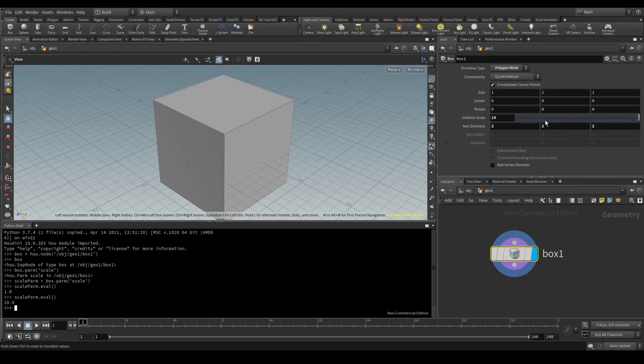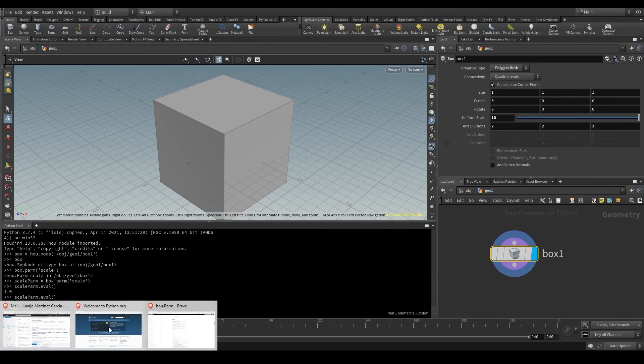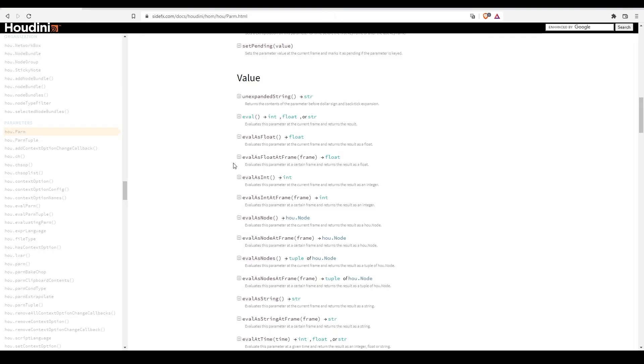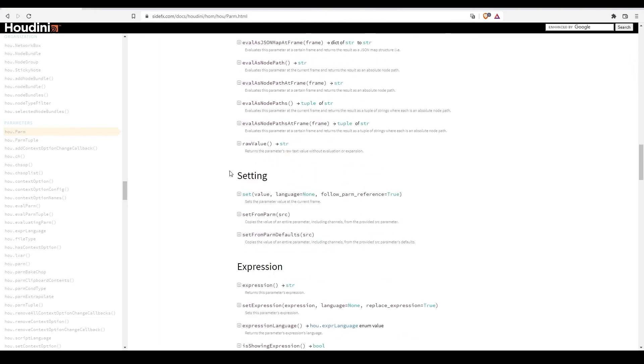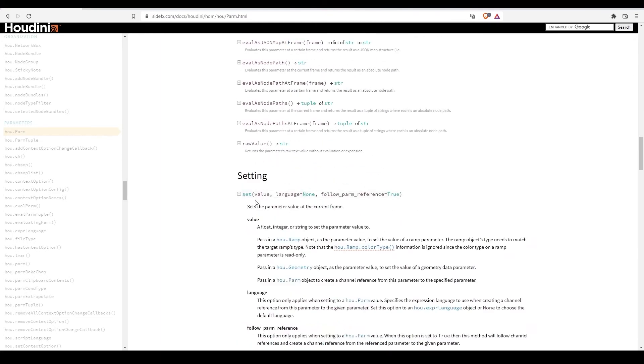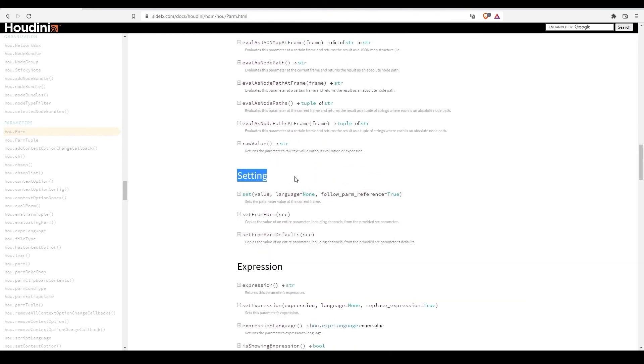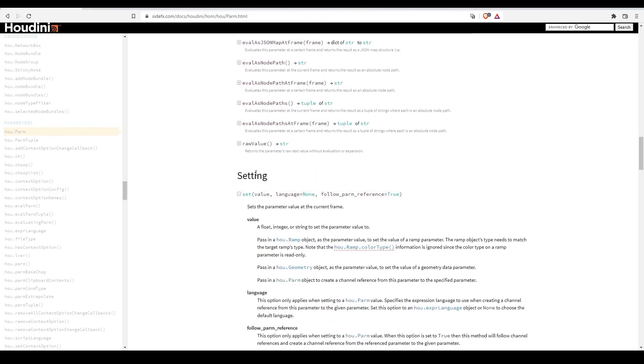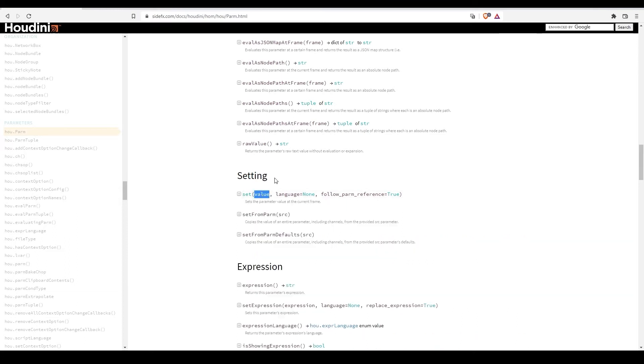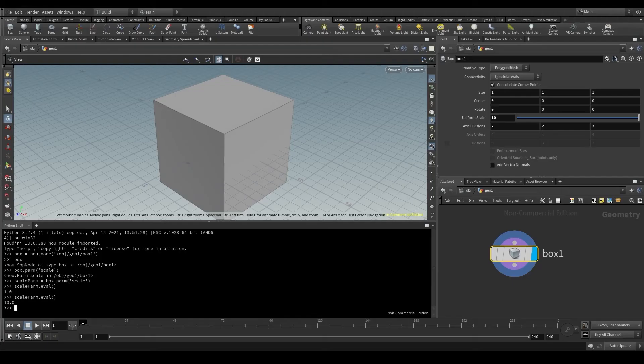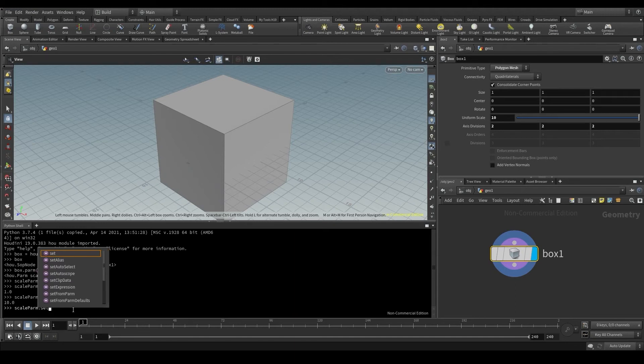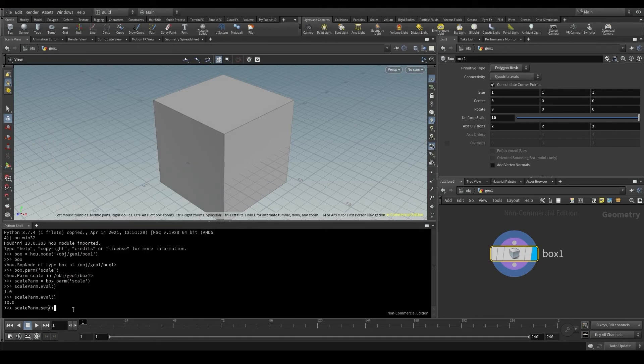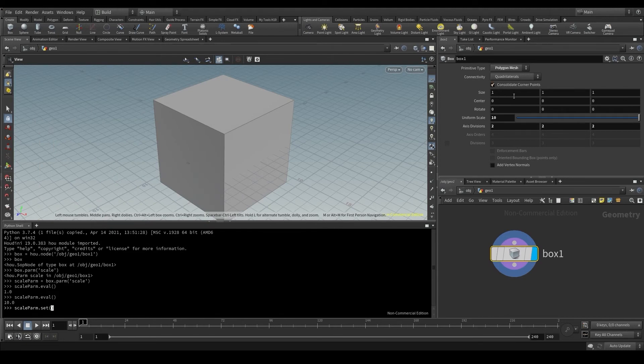To change the value of this parameter using python, instead of using the eval method, I'll use the set method that we find in the documentation under the setting section. Go back to the python shell and type scaleParm, that's my scale parameter, dot, and now I'm going to use the set method.